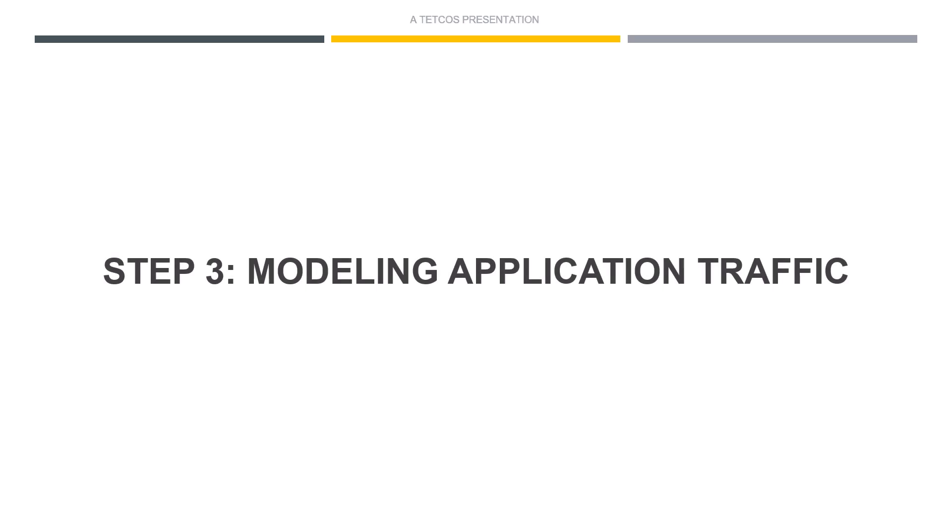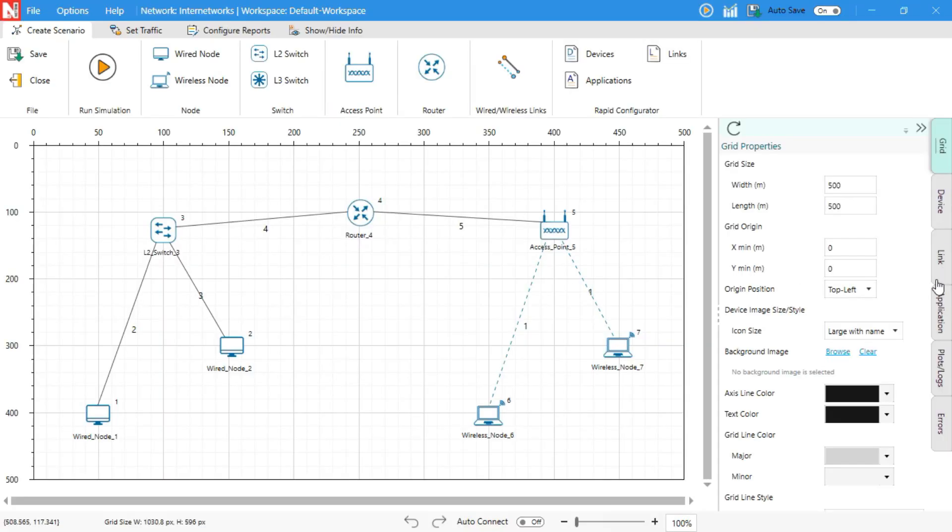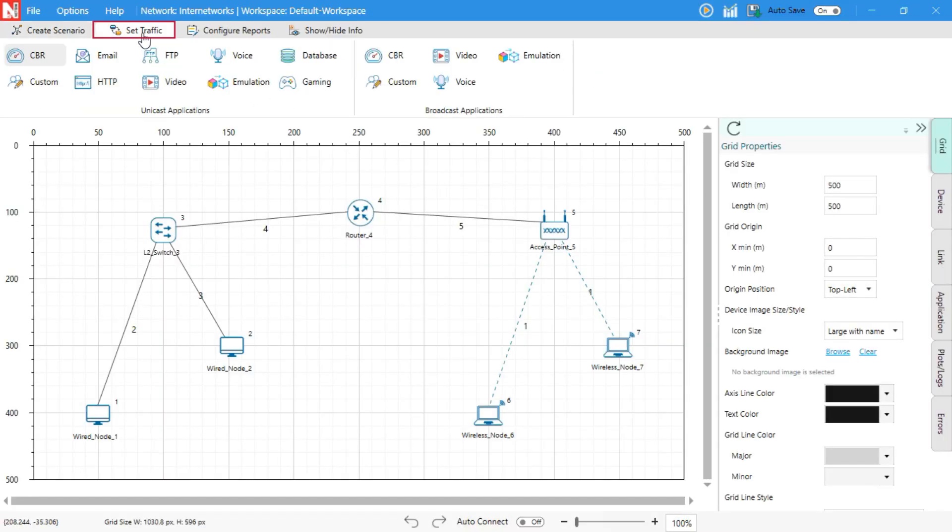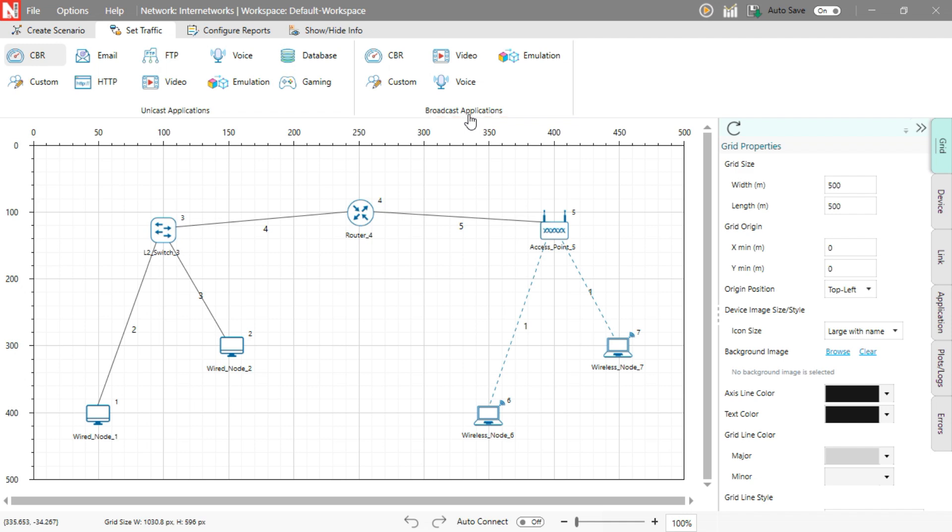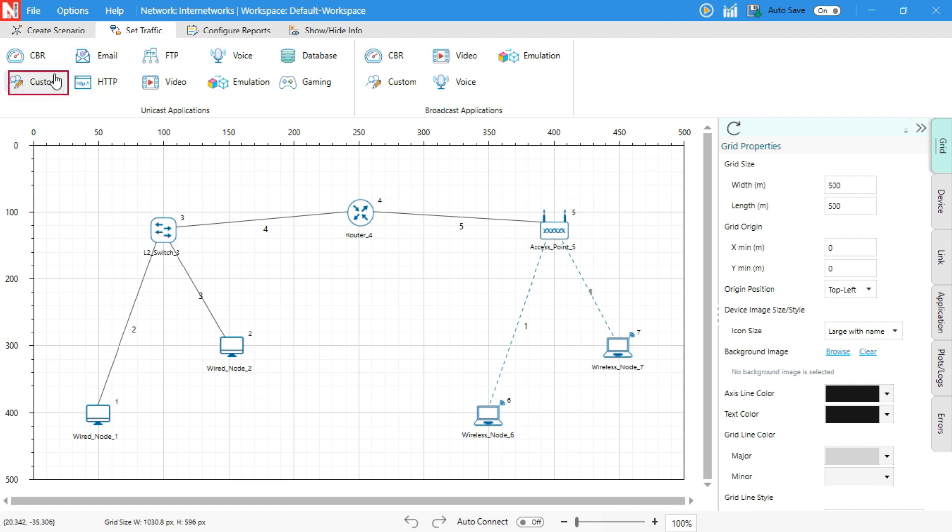Modeling Application Traffic. Now, head over to the Set Traffic tab. Here, you'll see two sections: Unicast Applications and Broadcast Applications. Here, you can define traffic flows using built-in application types like CBR, FTP, HTTP, Email, Custom.